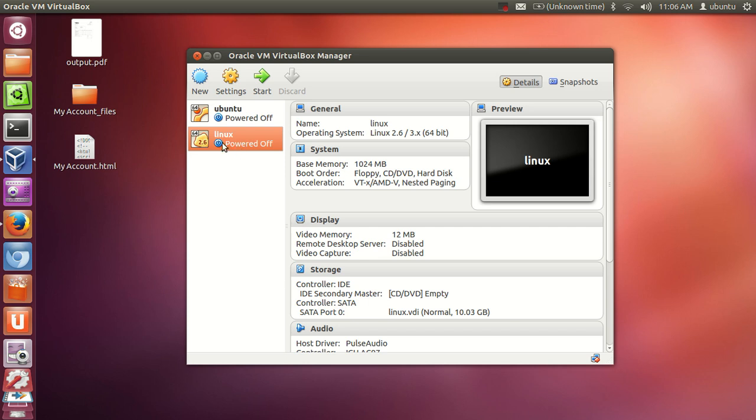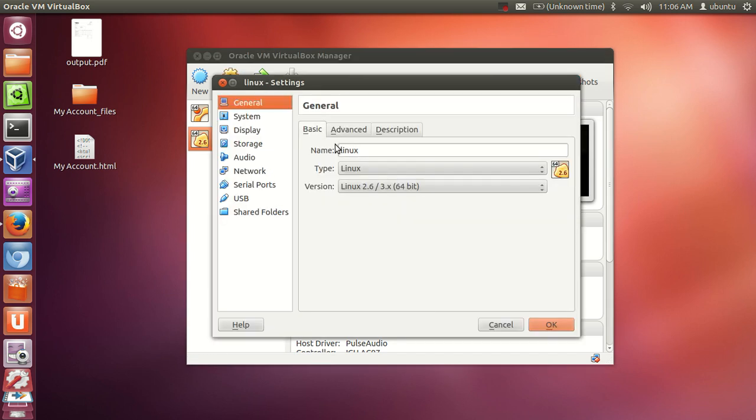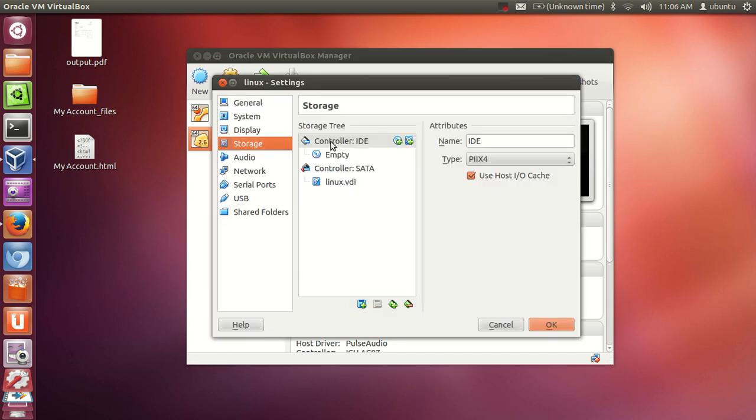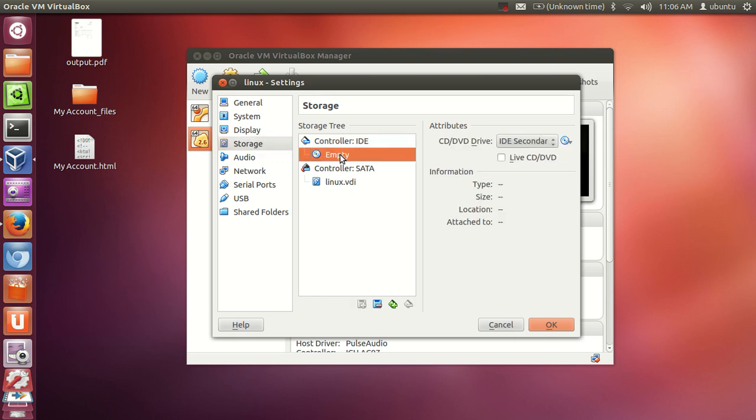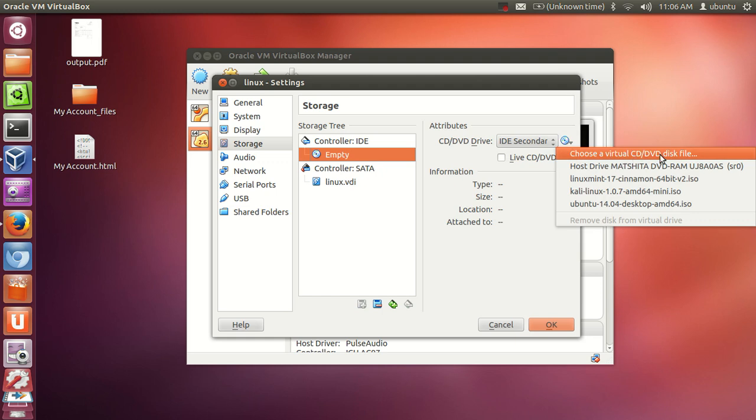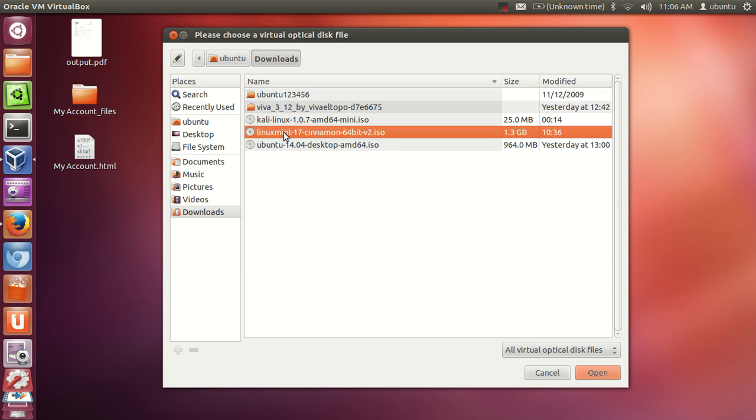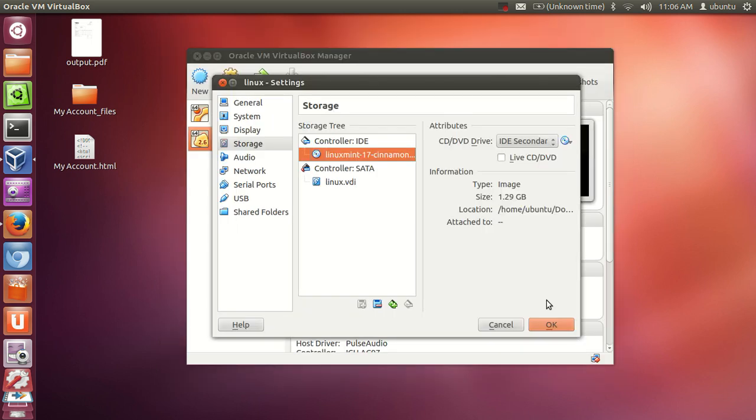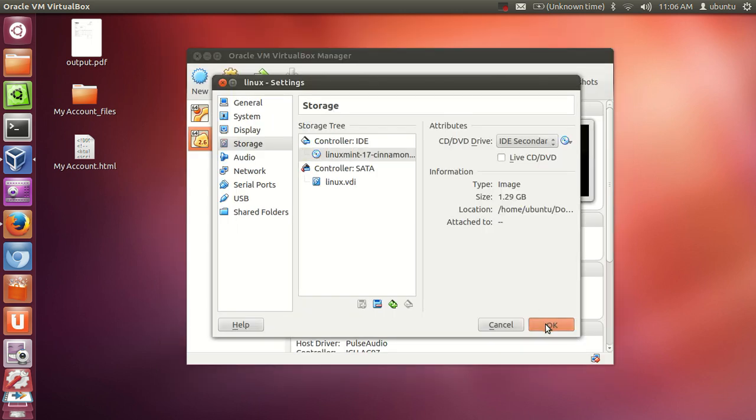Select your operating system here and go to settings. Go to storage and in controller IDE select empty and click the small CD button. Choose virtual CD/DVD disk file. Select your ISO file which you have downloaded for Linux Mint. Mine is Linux Mint 17 Cinnamon 64-bit. Click open and click okay.